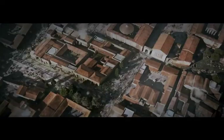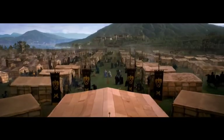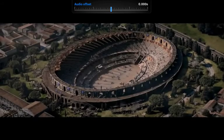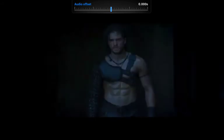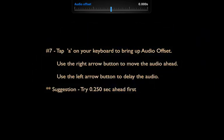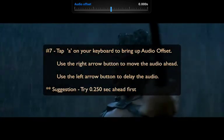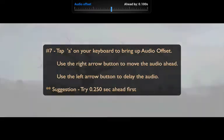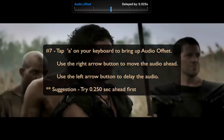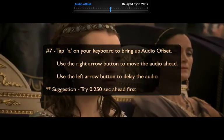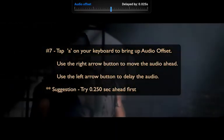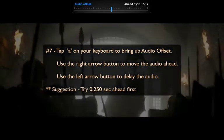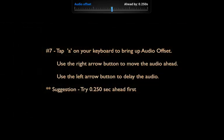Tip number seven deals with lip-syncing issues, as in the case where the video and voice track are off. If you tap the letter A on your keyboard, that'll bring up the audio offset control. From here you could use your mouse to delay or move the audio track ahead, but the easier way is to use the right or left arrow keys on the keyboard. The right arrow key moves it ahead, and the left arrow key will delay it. From my experience, if you move the audio track ahead by 0.25 seconds, most of the time that'll put the video and audio in sync.